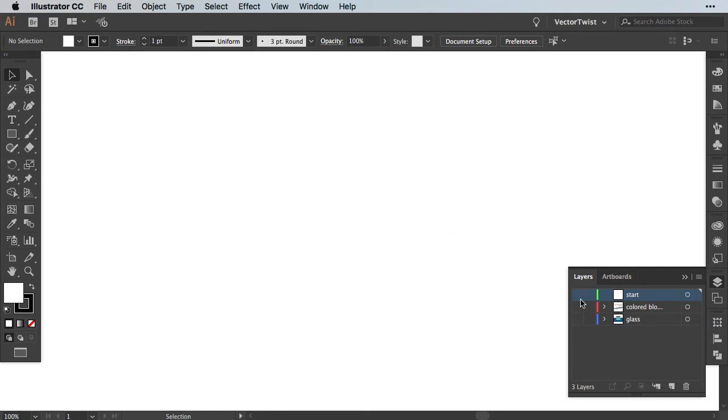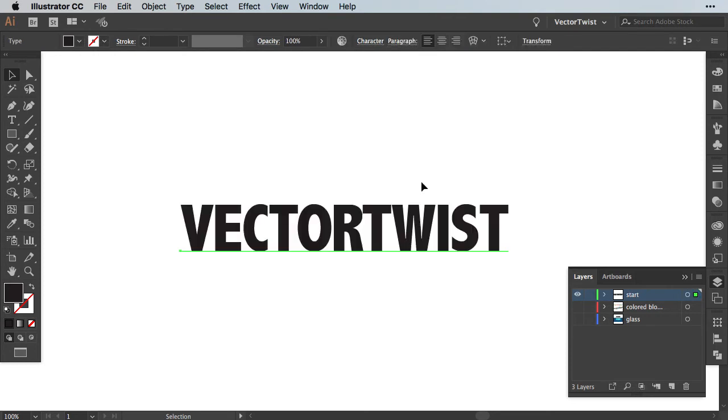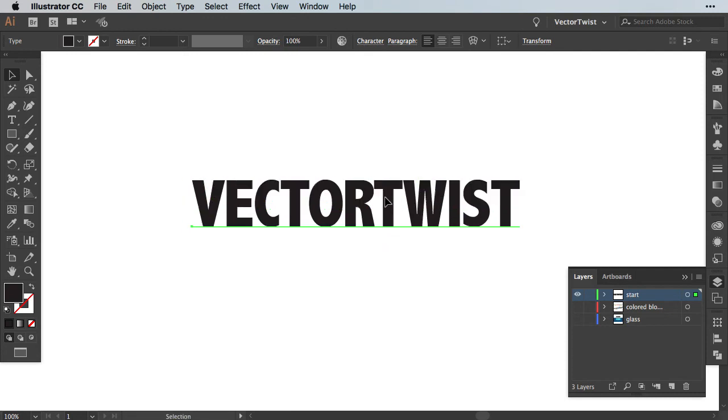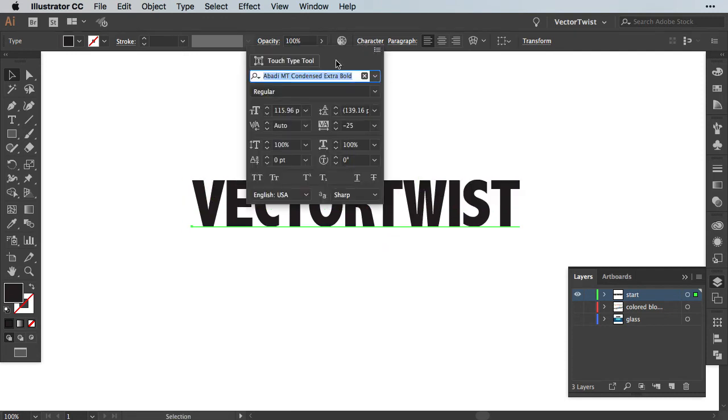So let's start right away. First we need some text. So I already prepared the text here. It's VectorTwist. I'm using a really bold font. The font is called Abadi MT Condensed Extra Bold.